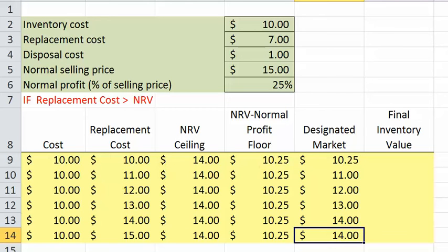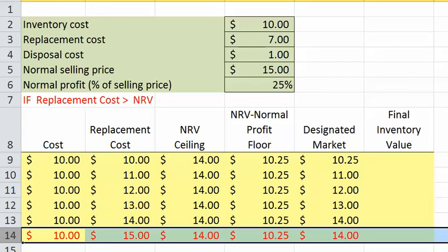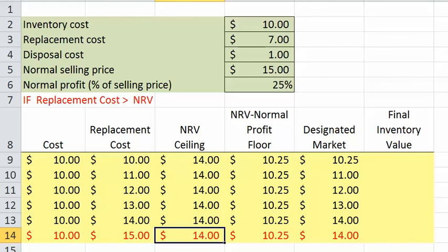Now let's consider the logic that got us there. If we ask the question: if the replacement cost is greater than the net realizable value, we see that's the case in only one situation — when we had a $15 replacement cost. So when the replacement cost was greater than the net realizable value, in other words, the condition was true, we went with the net realizable value.